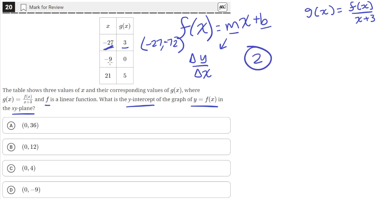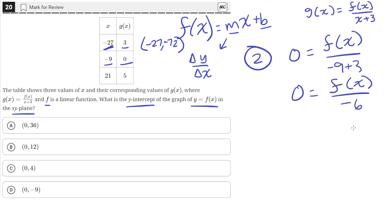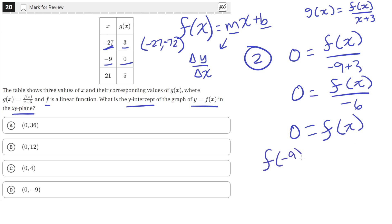For our second point, we'll plug in negative 9 for x and 0 for g of x. So 0 equals f of x over x plus 3, with x equal to negative 9, giving f of x over negative 6. Multiplying both sides by negative 6, f of x equals 0 when x equals negative 9. So f of negative 9 equals 0, giving us our second point: negative 9, 0.